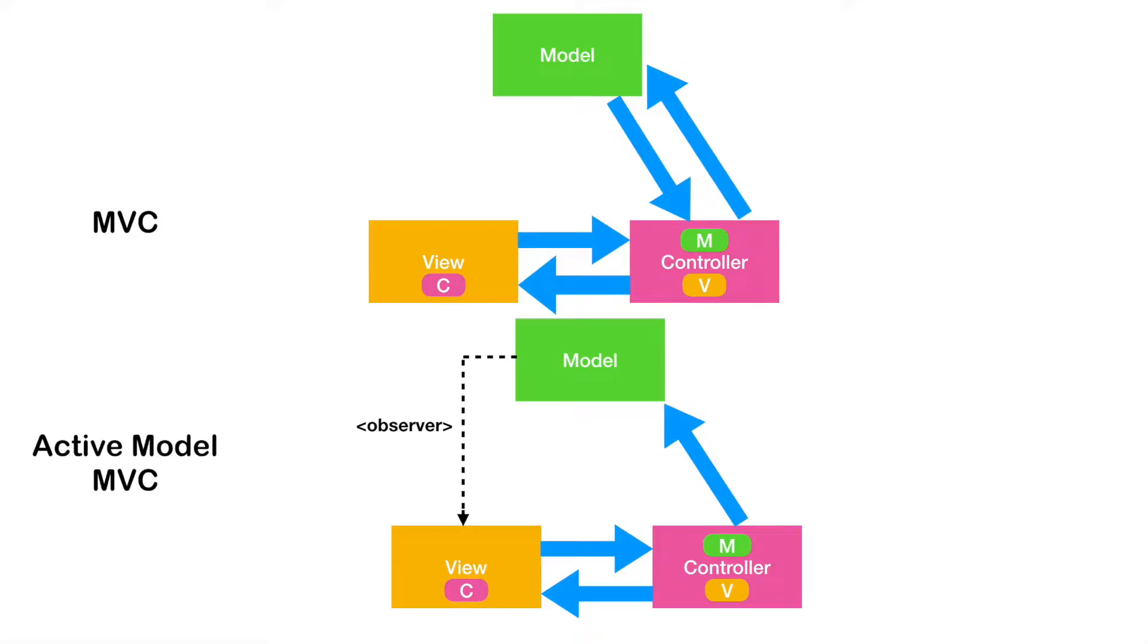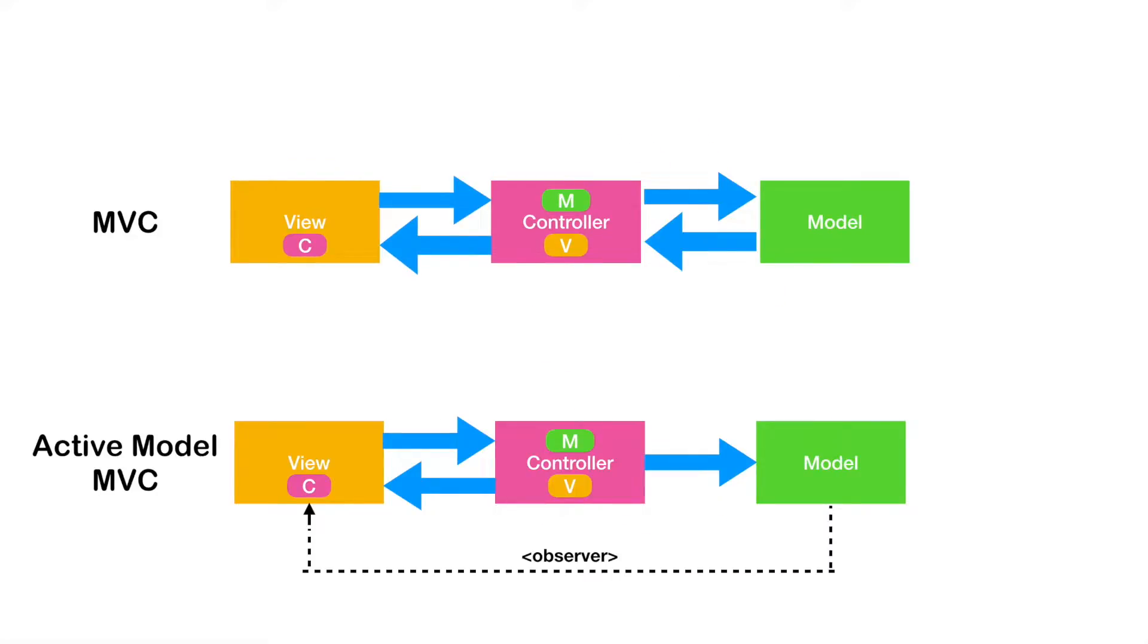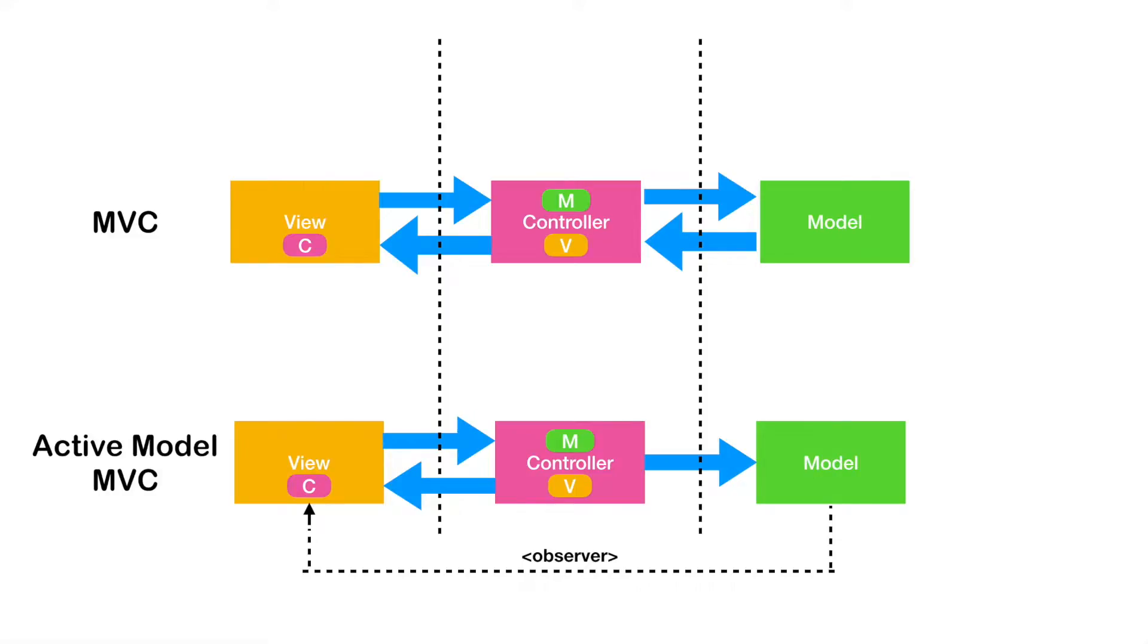For the discussion purpose, let me redraw this so that I can highlight the things that I want to talk about. As you can see here, in both MVC and Active Model MVC, the controller sits between the view and the model.